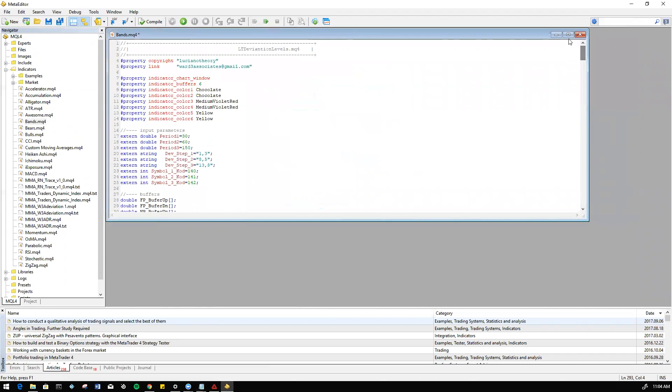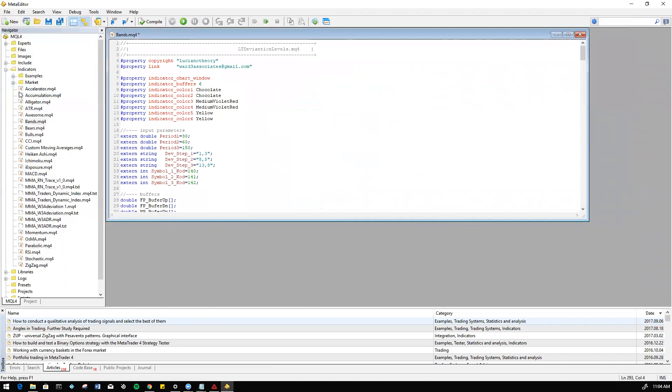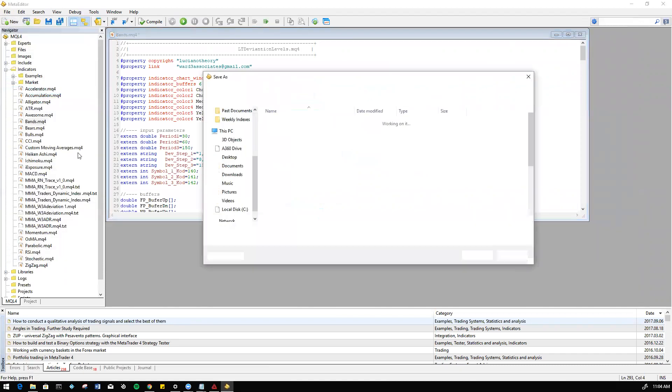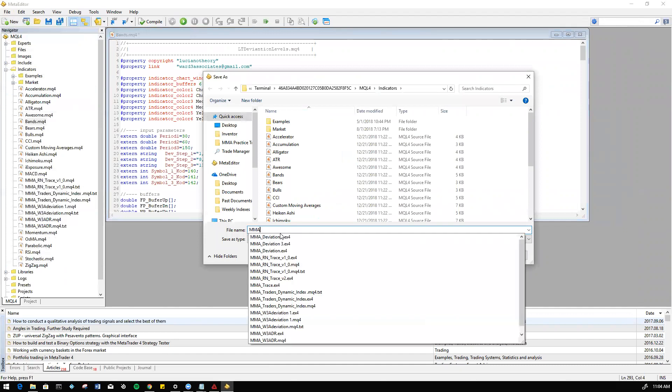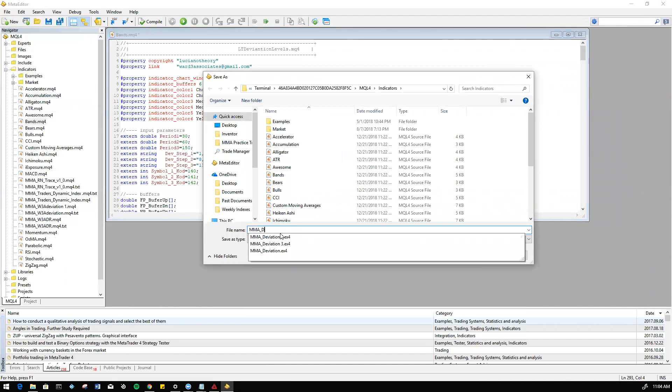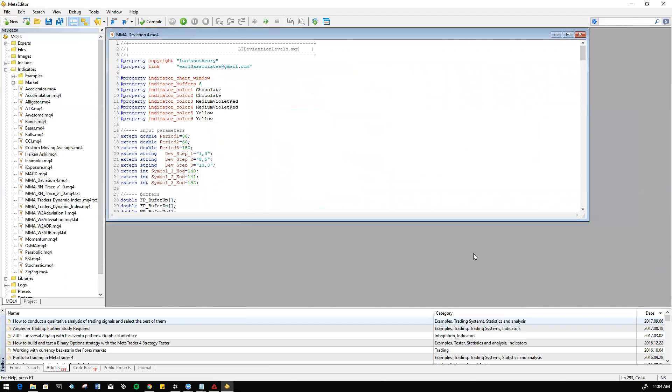Perfect. So now this is the script for the deviation indicator. We're going to go ahead and file, save as. Important, make sure to do save as, and then let's rename it MMA deviation. I'll do deviation 4 just so you can see that it does save for me. Deviation 4, save. So now we have MMA deviation 4.